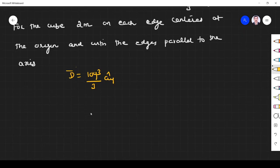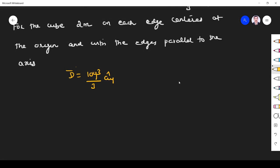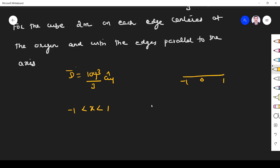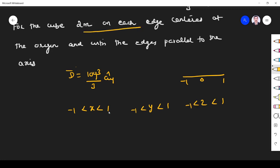The cube is centered at the origin and each side is 2 meters, so x should vary from minus 1 to plus 1. Similarly, y should vary from minus 1 to plus 1, and z should vary from minus 1 to plus 1, because each side is 2 meters and the center is at the origin.